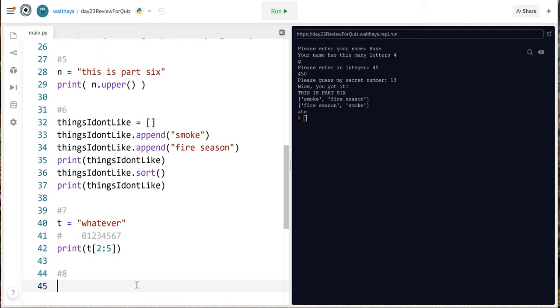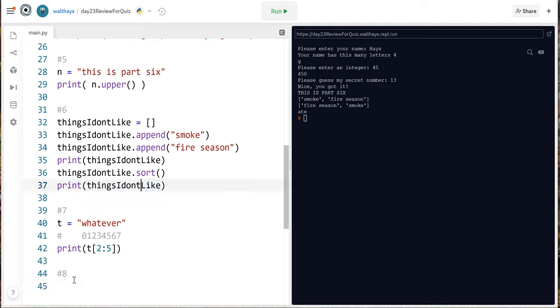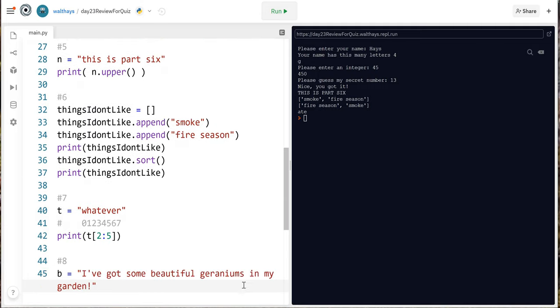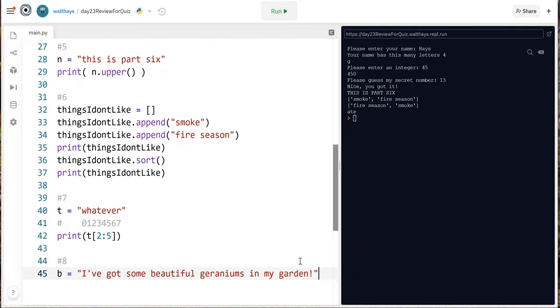Number 8 copy this line and paste it into your program. Alright I'm gonna copy it I've got another window open that you can't see I'm gonna paste it into my program I've got some beautiful geraniums in my garden. Geraniums are flowers by the way and then write an expression that prints go tigers using slicing.